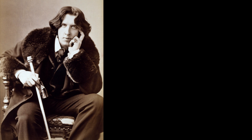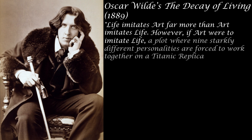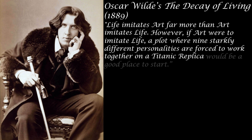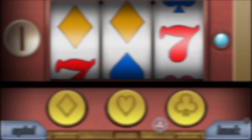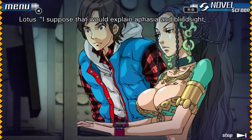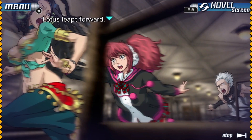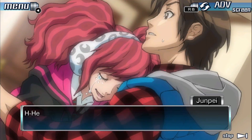Oscar Wilde wrote an essay in 1889 called The Decay of Living. It states that life imitates art far more than art imitates life. However, if art were to imitate life, a plot where nine starkly different personalities are forced to work together on a Titanic replica would be a good place to start — and Oscar Wilde, let me say I cannot agree more. 999 only sold about 40,000 copies upon release in Japan, but its localization to North America garnered a lot of well-deserved praise from reviewers. Heavily implementing ideas from reality into fiction is risky business because it can lead to sloppy storytelling and lost immersion, but Nine Hours, Nine Persons, Nine Doors will have you thinking that just maybe a story as mind-boggling and unexpected as this one could really happen.